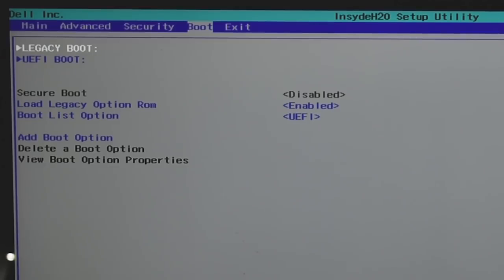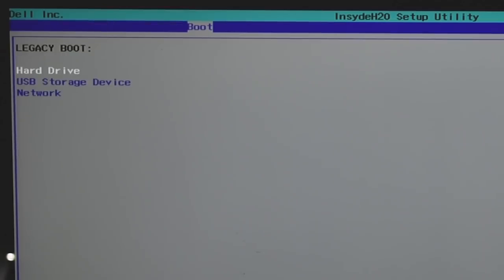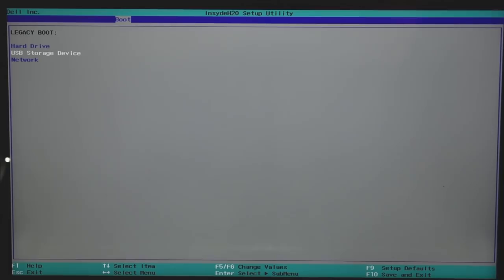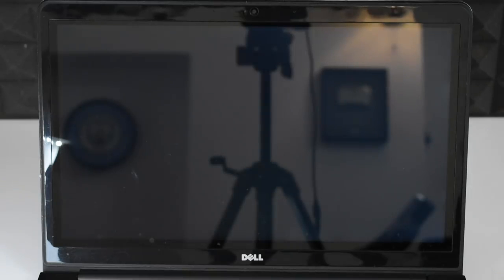This Dell laptop's BIOS doesn't have the boot device property option, but you will see it on most desktops or other laptops. Set your first boot device to 'USB Storage Device' from the boot device property. If you are using a Windows DVD to install, choose 'DVD Drive' instead. Once done, save and exit by pressing F10. Most PCs only need this step.